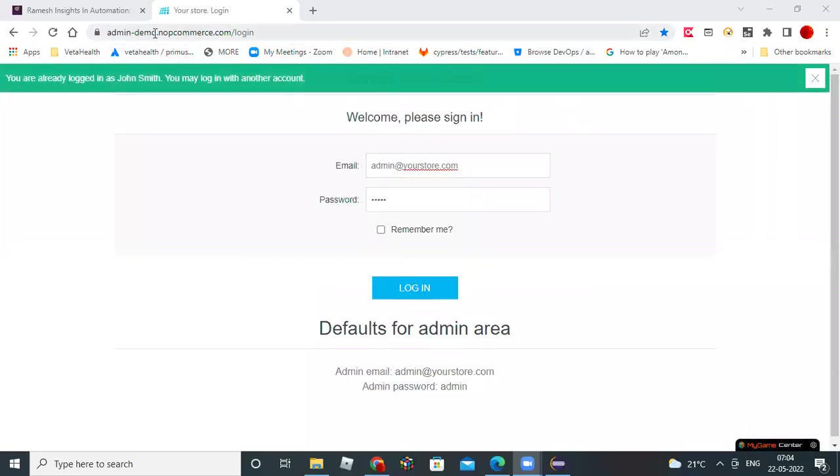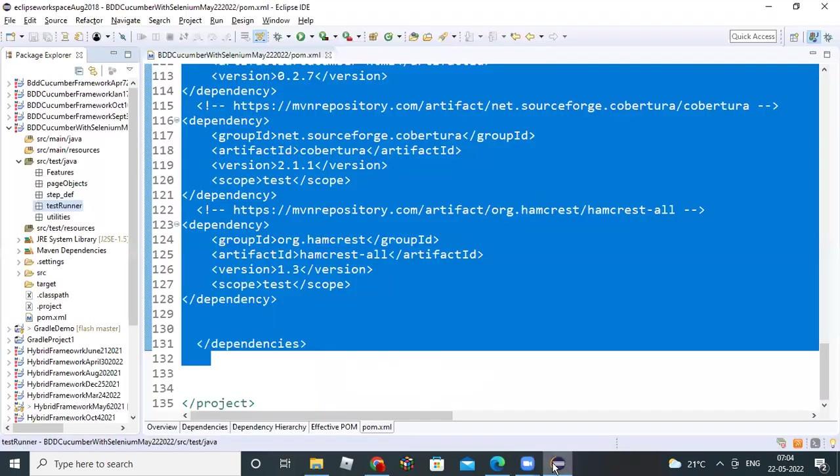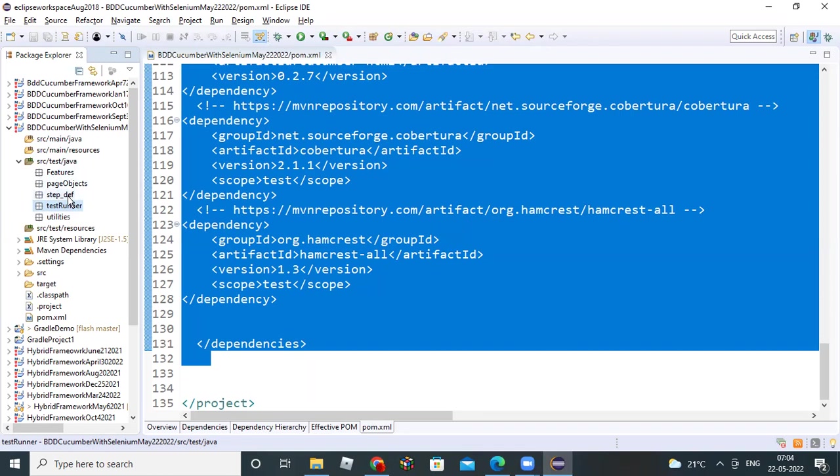Next, till previous, we have created a folder structure under Maven project. The framework structure we wanted - we created all the framework structure. Under SRC TestJava, we created a features folder, page objects packages, step-definition package, testrunner package, utilities package - all packages we created. We are ready now.